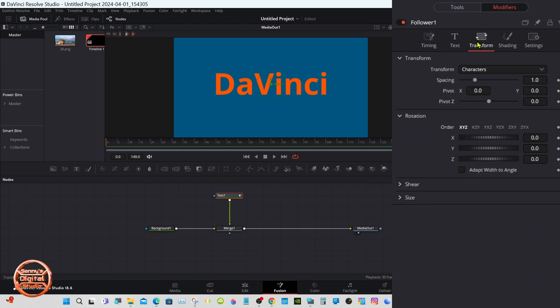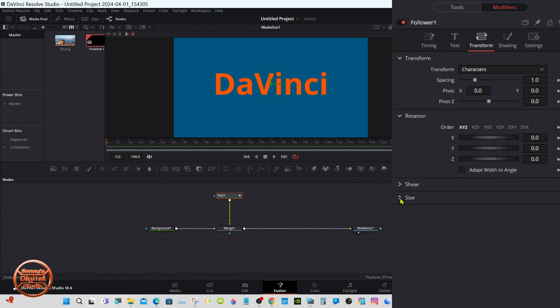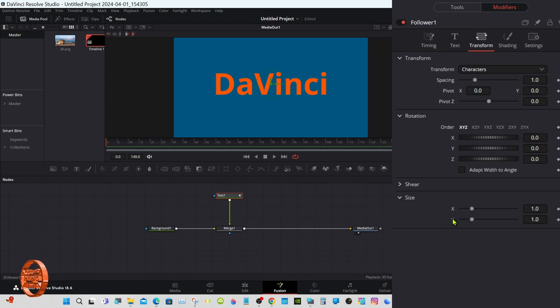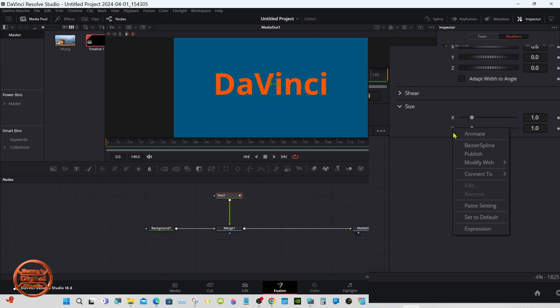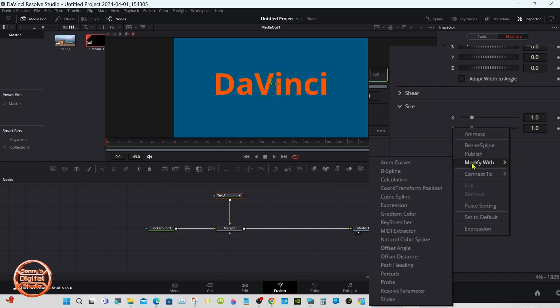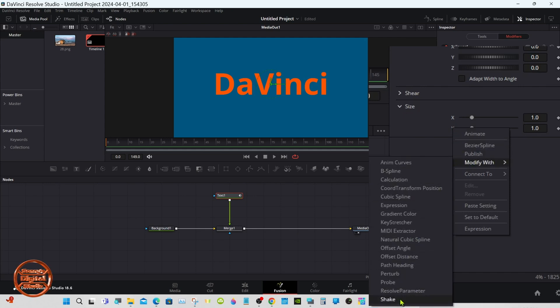Go to Transform down here to Size, right click on the Y, Modify, Modify with Shake.